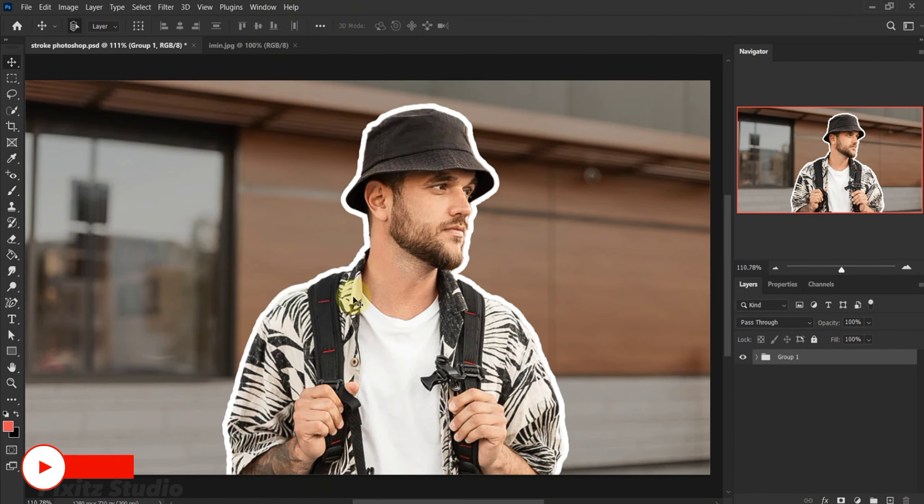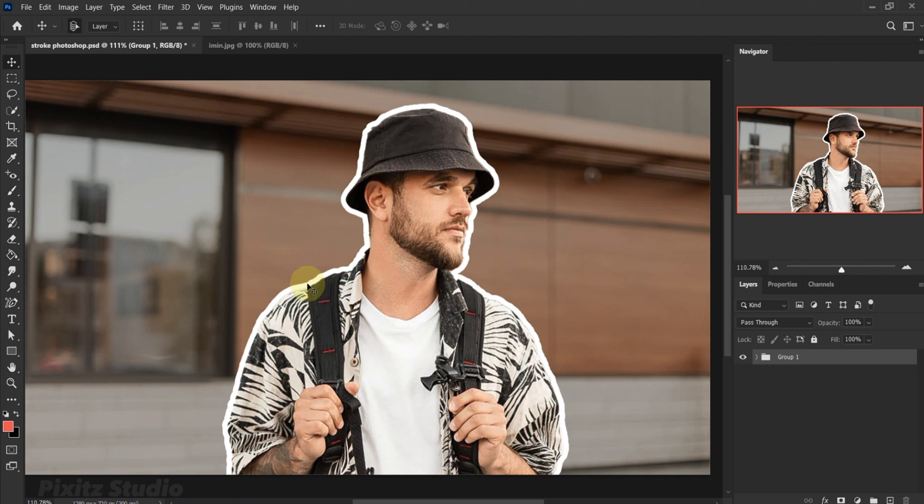Hello Graphic Designers, in this tutorial you will learn how to add stroke in Photoshop 2023. Subscribe to my channel for more amazing tutorials.